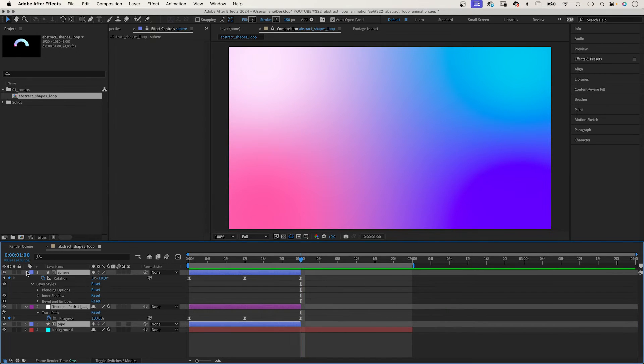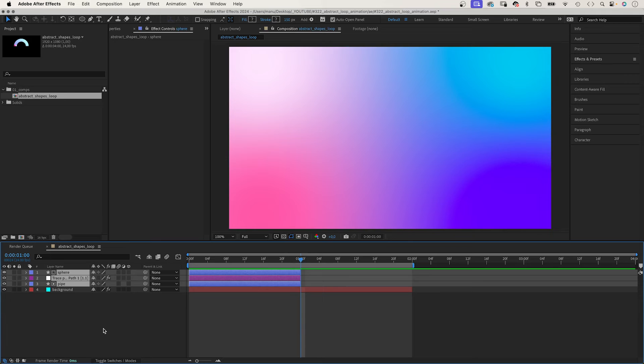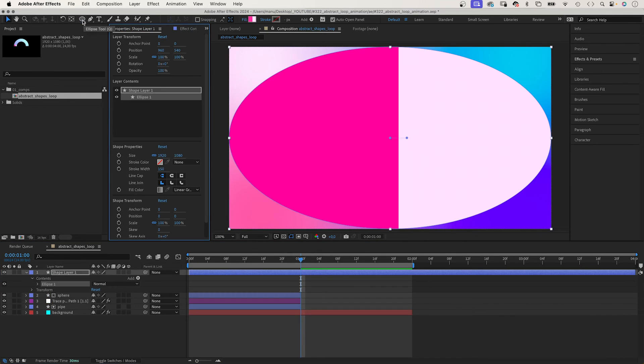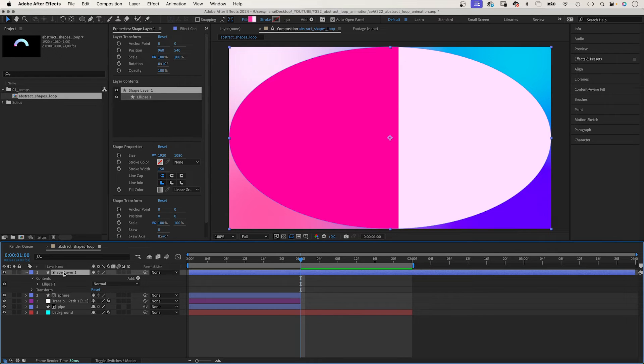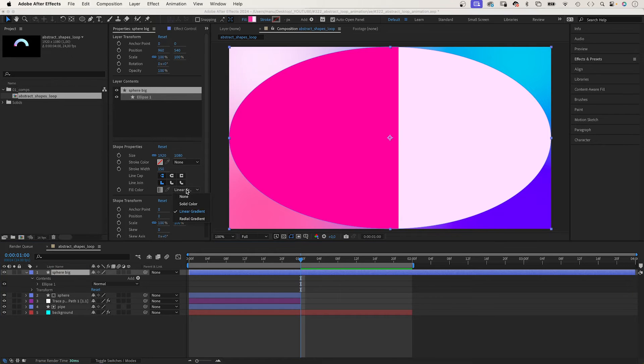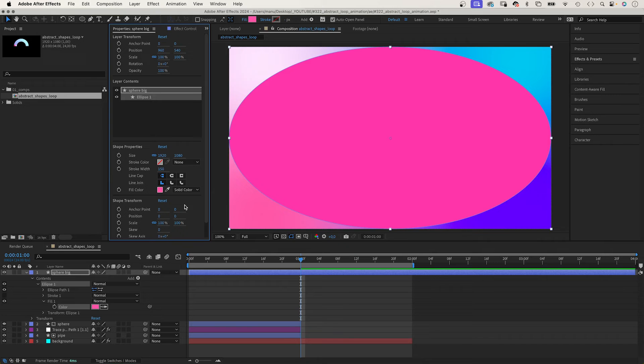The second scene. With no layer selected, we double click on the ellipse tool again to create a sphere. Let's name it sphere big. The cut works like a magic cut. In the second scene, we see the second half of the movement. We use a solid fill colour this time: magenta. The size: 400 by 400 pixels.